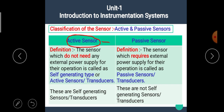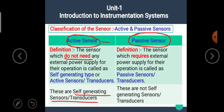The active sensor does not need any external power supply, hence these are self-generating sensors or transducers. The passive sensors require external power supply for their operation, hence these are not self-generating. For their operation, these passive sensors or transducers depend on the external power supply. I hope you got the basic difference between active sensor and passive sensor.